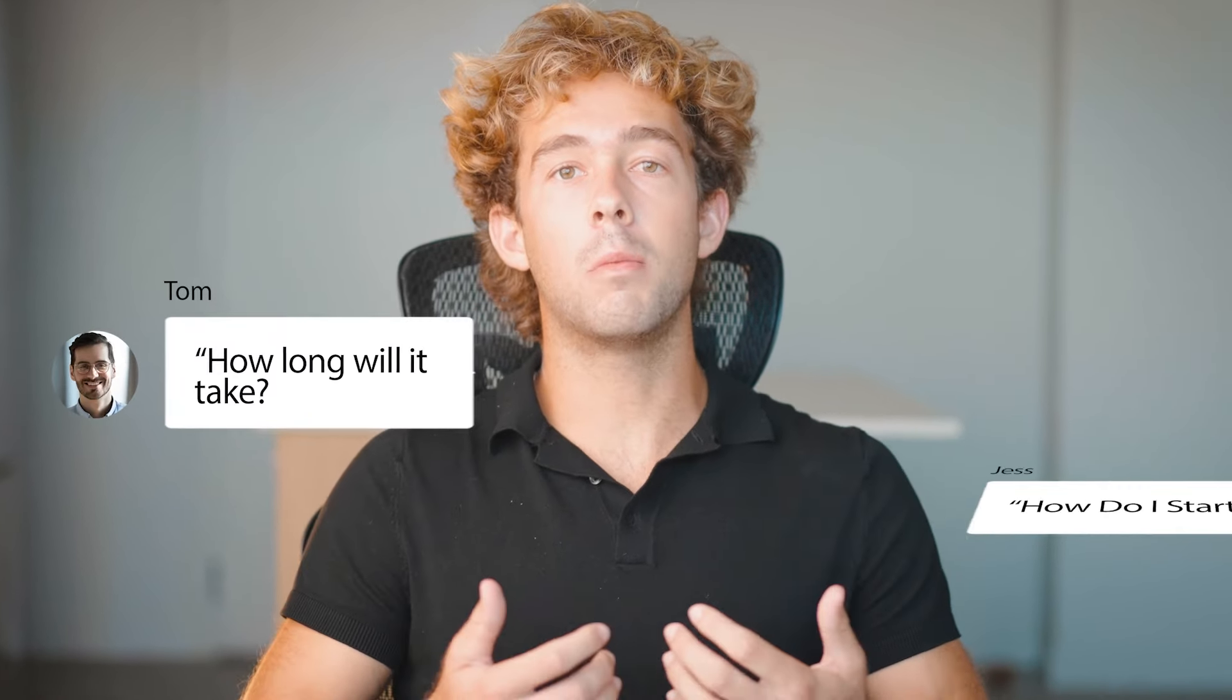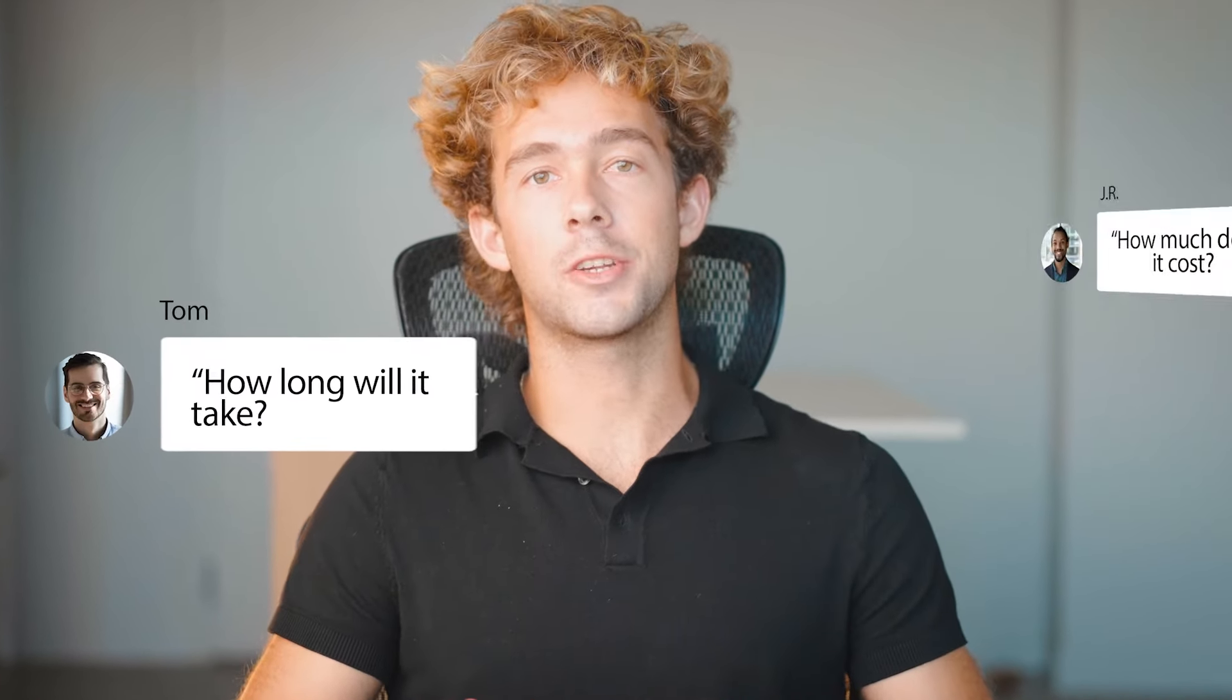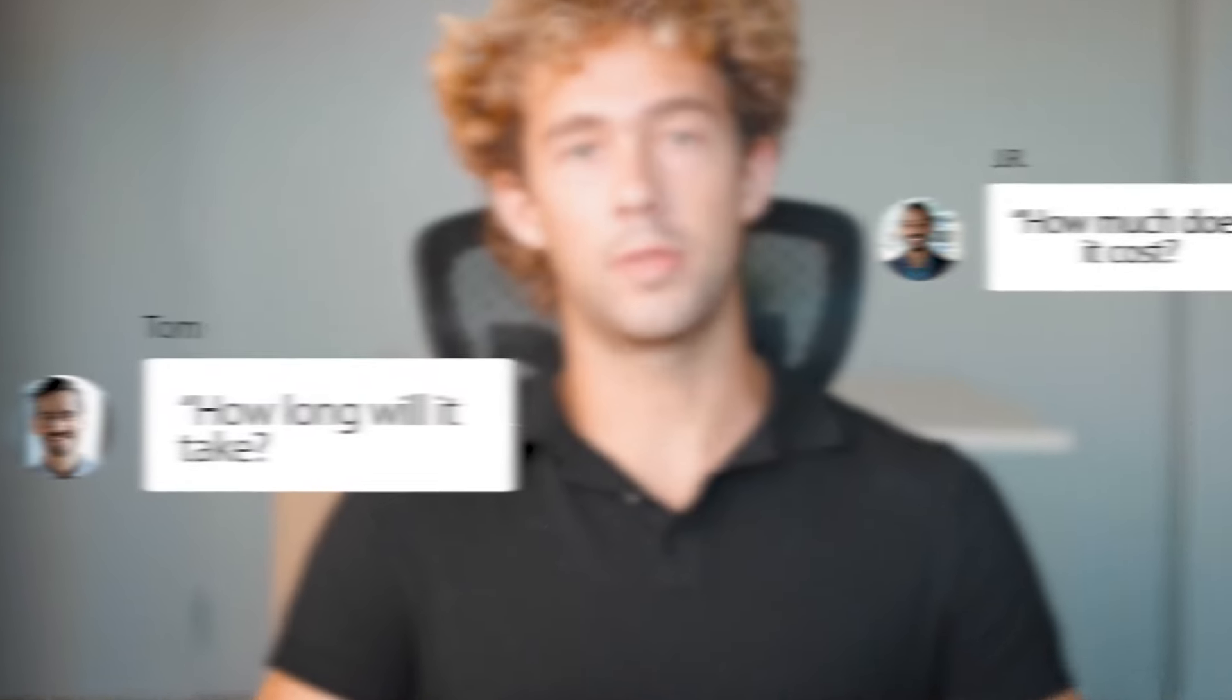How long does it take and how much capital do you actually need to get started with this? The answer is actually pretty simple. You don't need that much time to do this, and you also don't need that much capital to get started.